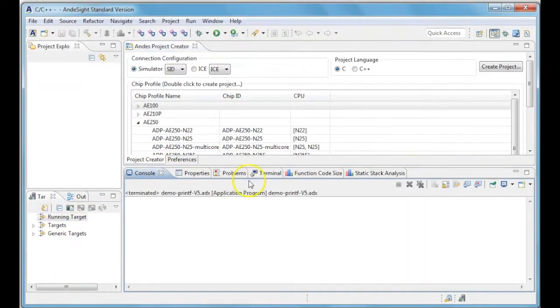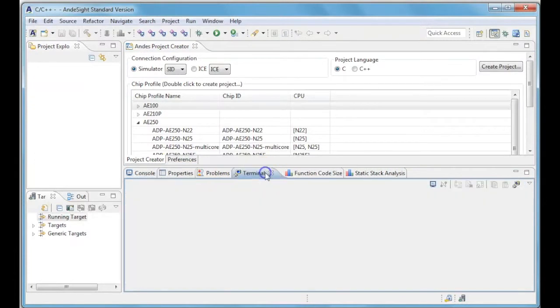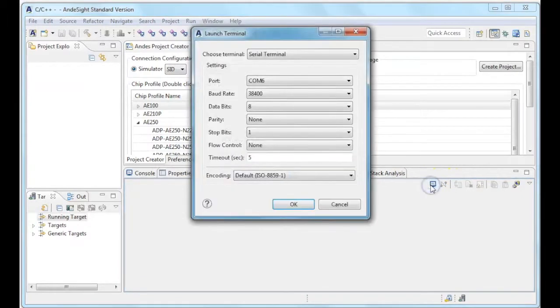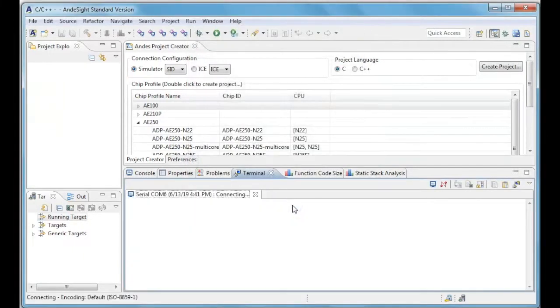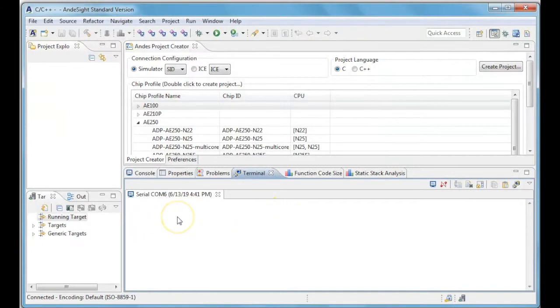In order to connect your CF1 board to Andesight, please select a new terminal connection and set the settings as shown here. You can see a new terminal connection has been successfully established.